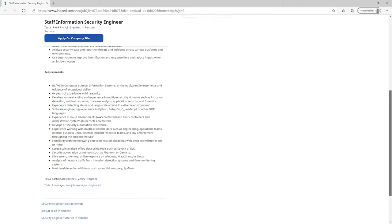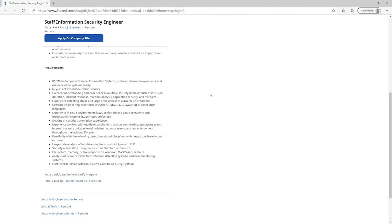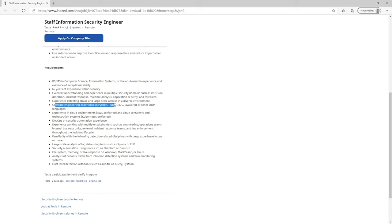Looking at the requirements for the Tesla position, they want somebody with more technical knowledge — intrusion detection, incident response, malware analysis. You can also see that they're listing software engineering experience: Python, Ruby, Go, C, JavaScript, and so on. You can already tell that this is going to be a much more technical job than those previous information assurance jobs.